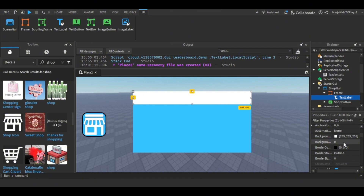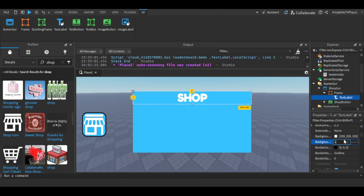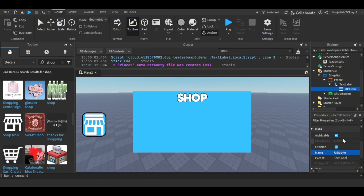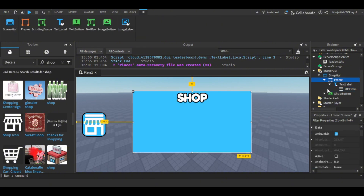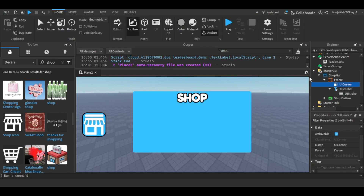Customize the text — change the text color to white and change the font. Then change the background transparency of the TextLabel to one. This is optional but you can add a UI Stroke. I'm gonna customize the shop and just time-lapse the video of me customizing this frame, so I'll see you after that time-lapse.